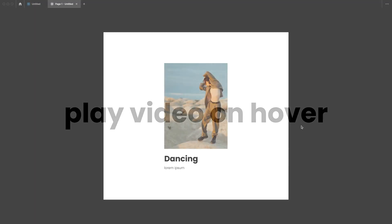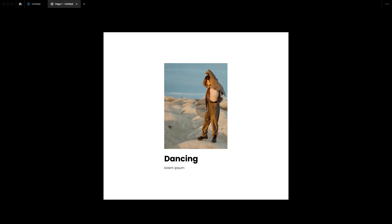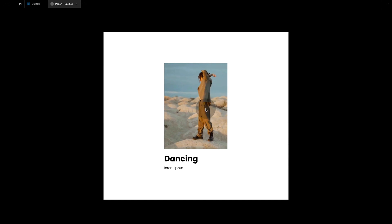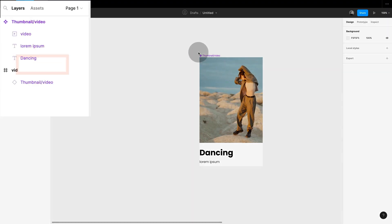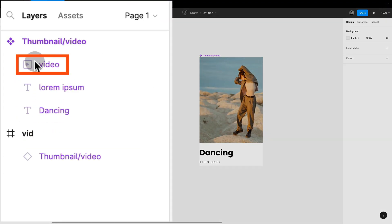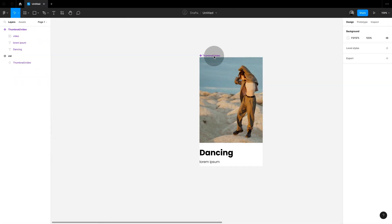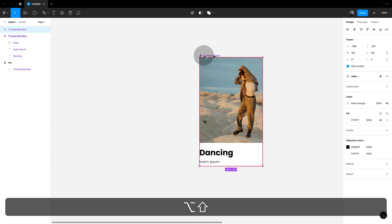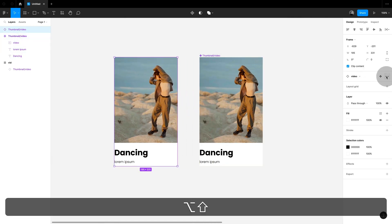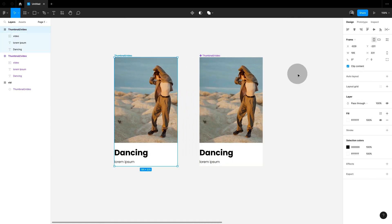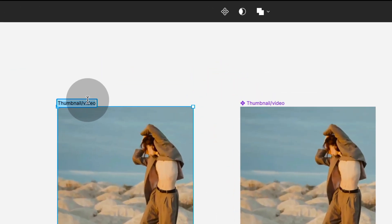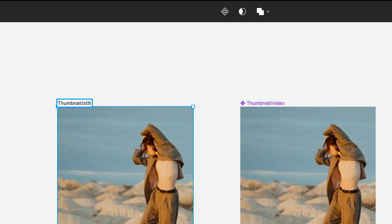With a similar setup we can start playing a video on hover. Just be aware that video only works on paid plans. So here I have a component with a video embedded. Now I'm going to create an instance. I'm going to detach this instance, rename it to thumbnail and still and I'm going to turn it back into a component.